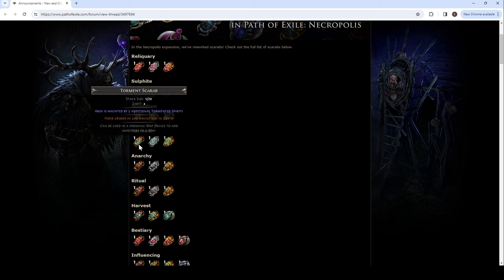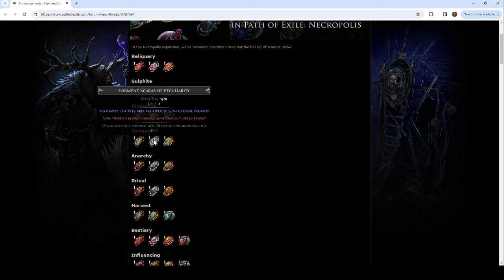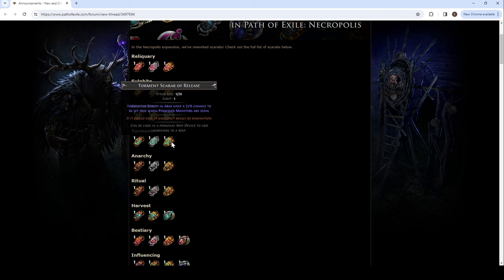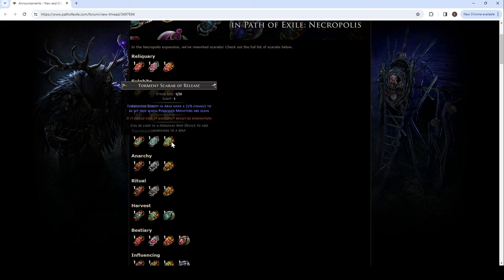So, anarchy. Oh, I skipped. Torment. 5 additional tormented spirits. So you could have 20. Tormented spirits in areas are replaced with unusual variants. So, 15 with unusual. Tormented spirits in area have a 25% chance to be set free when possessed monsters are slain.